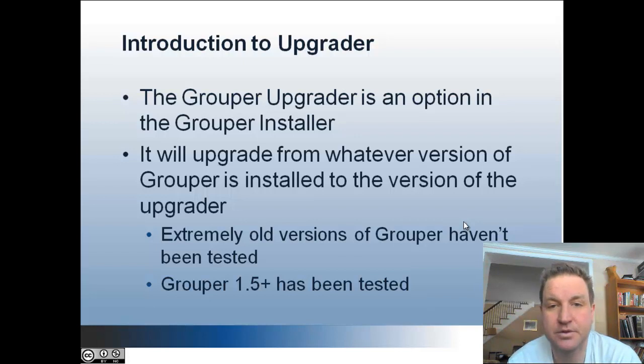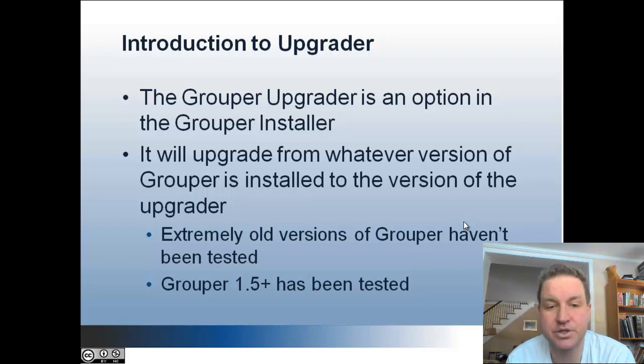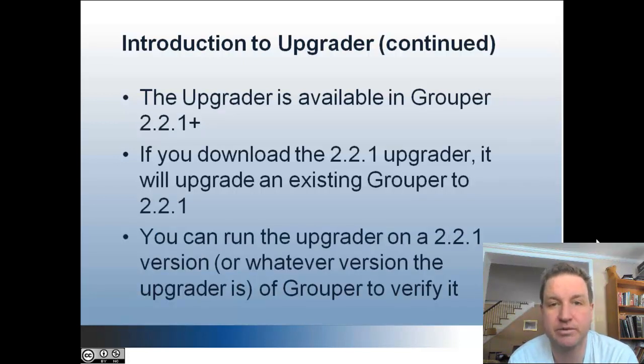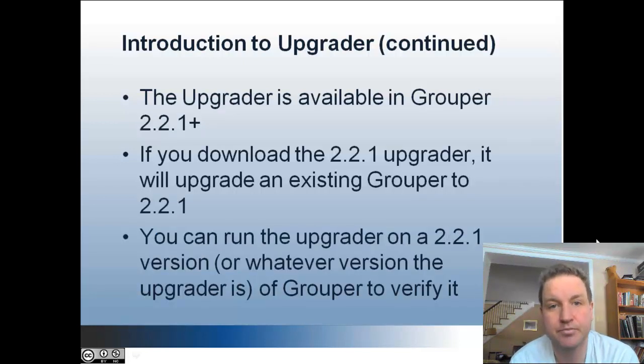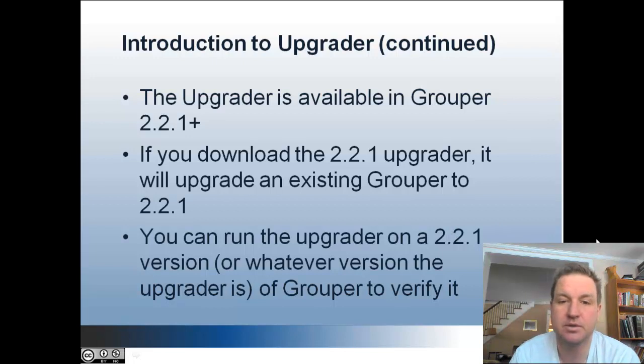Grouper's been around for a long time. Extremely old versions of grouper haven't been tested, but going back to 1.5, it works, or at least will help you out.